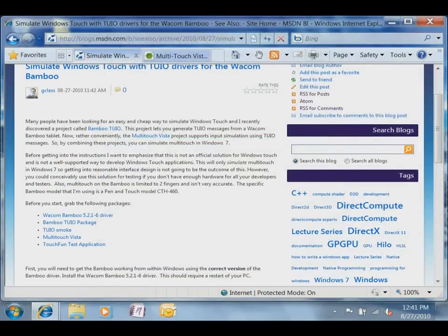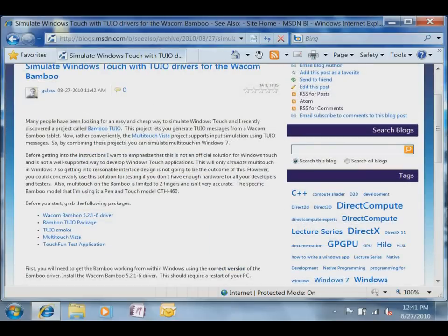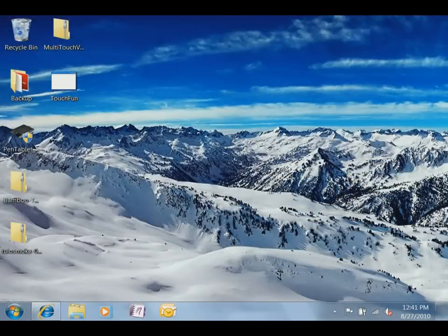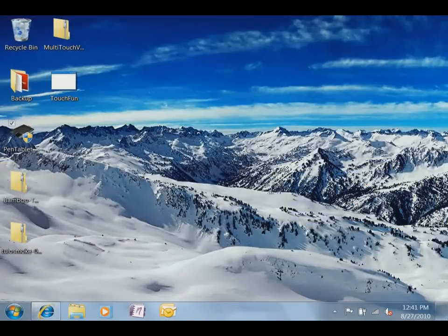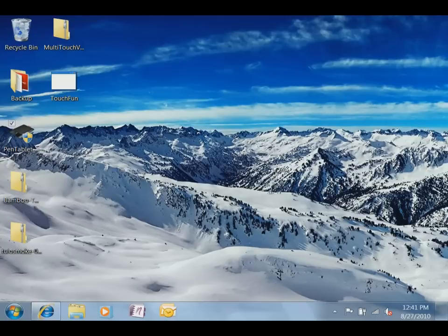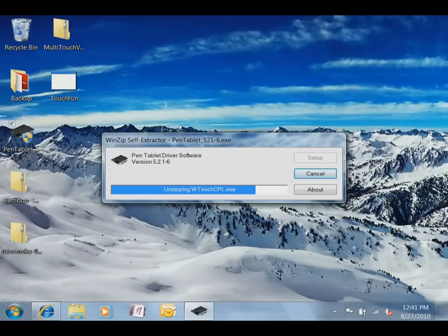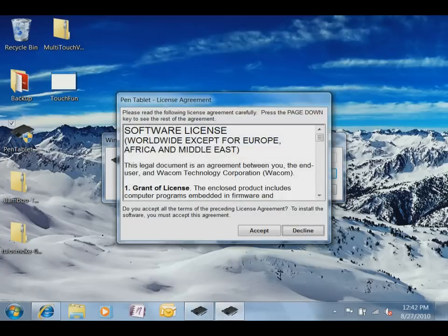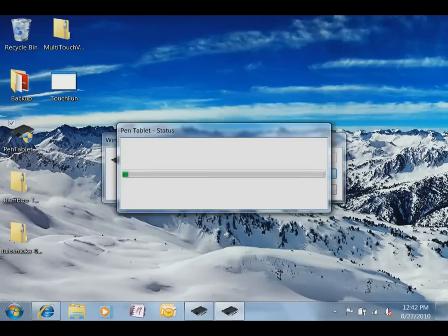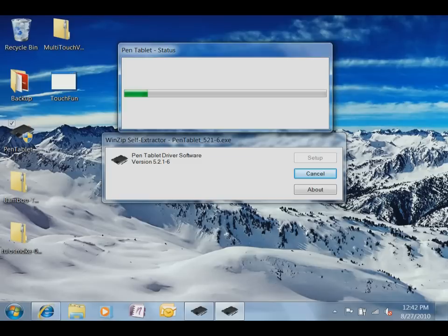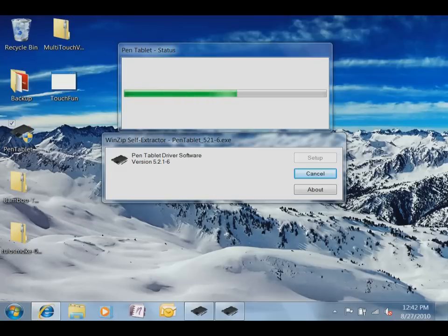And then my touch button test application, which is just a binary that you can use to test. Okay, so the first thing you're going to need to do is install the driver. And then at some point you're going to probably just need to plug in your Bamboo. So then we just wait for the driver to install. This will just take a minute to install.